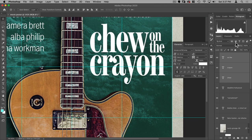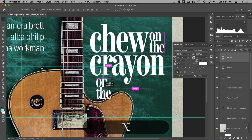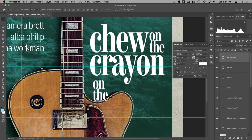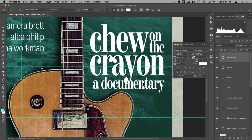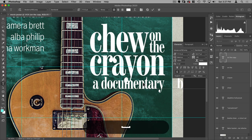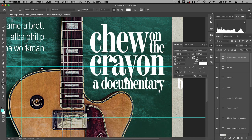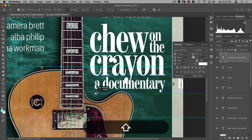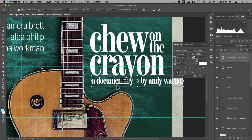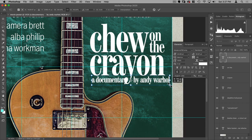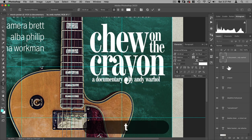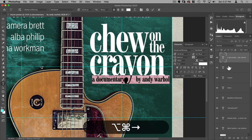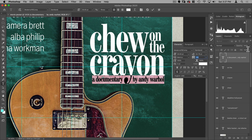Make one more copy of that layer and write 'A Documentary by Andy Warhol' — or whatever name you want. Transform it smaller to fit under the title, sizing 'A Documentary' to match the width below, then adjust spacing. Set the tracking to around minus 15.